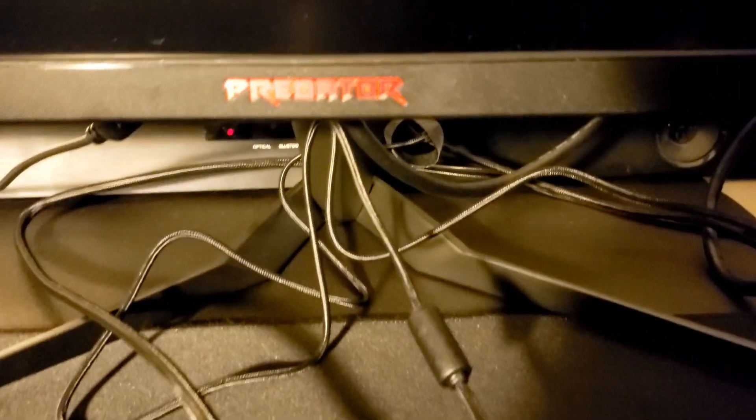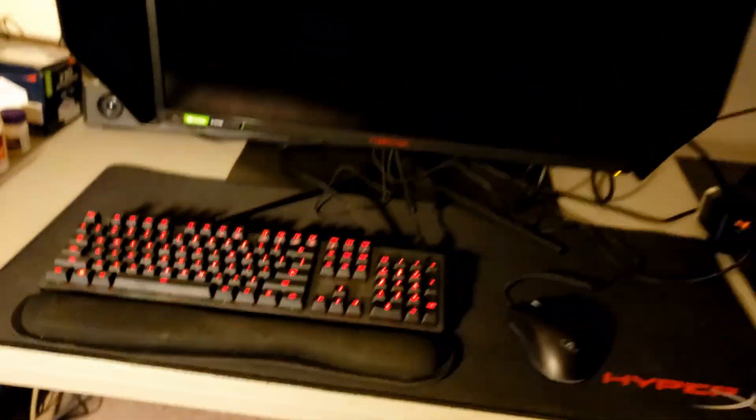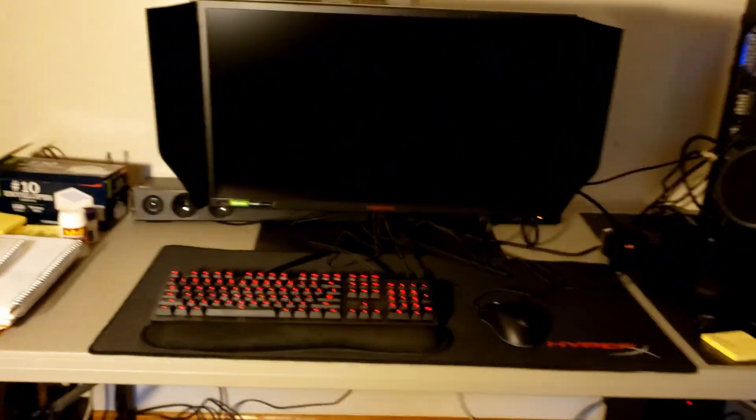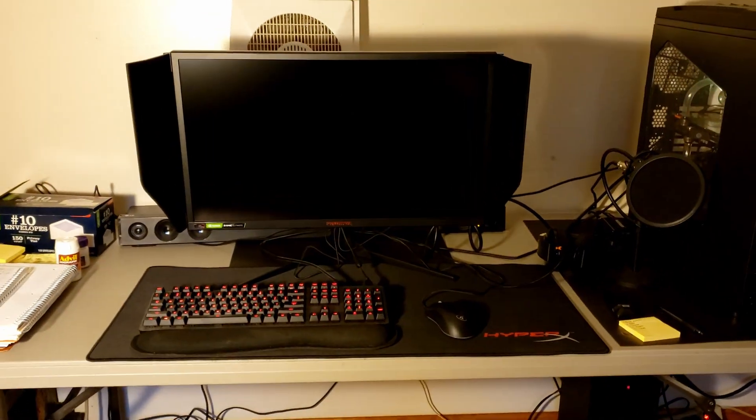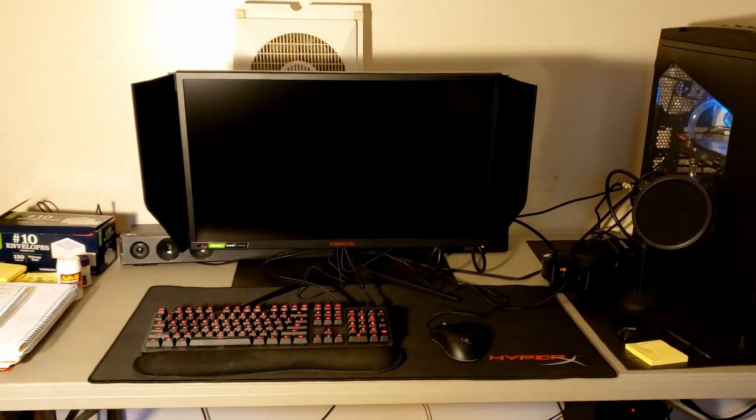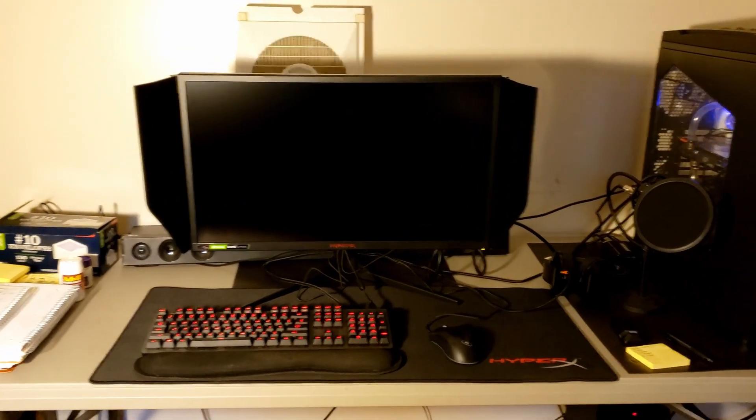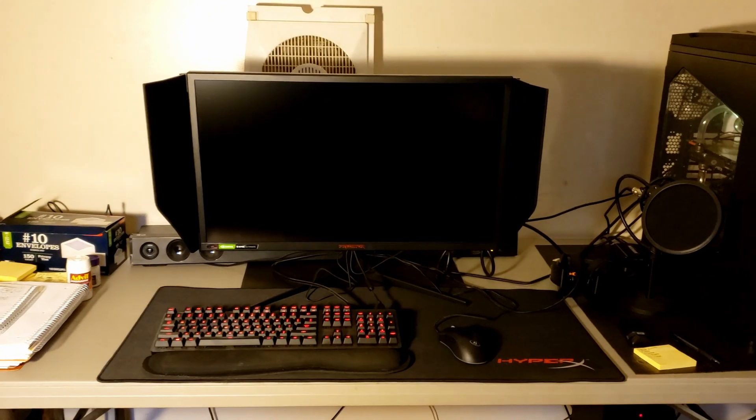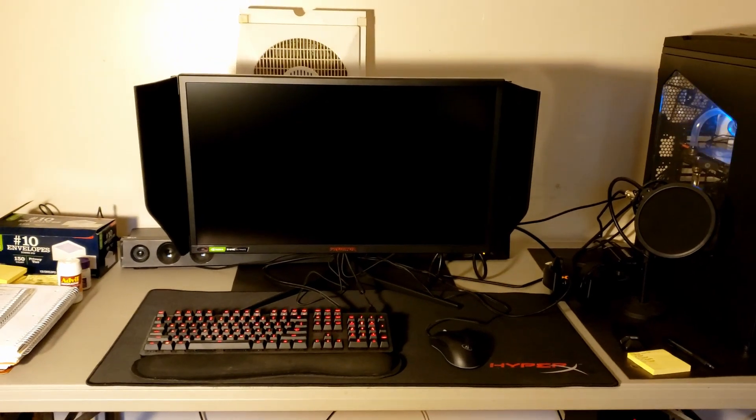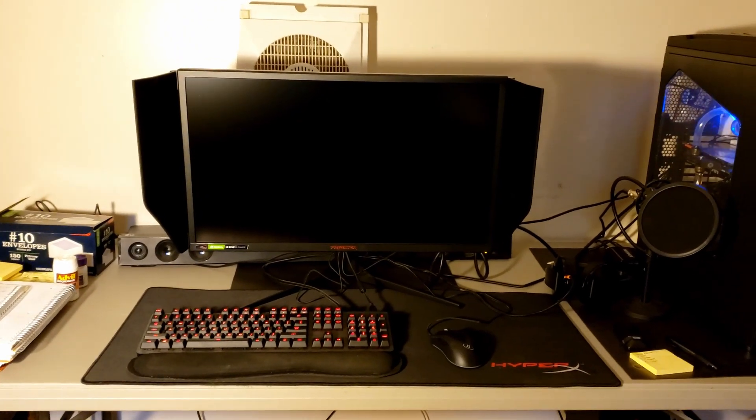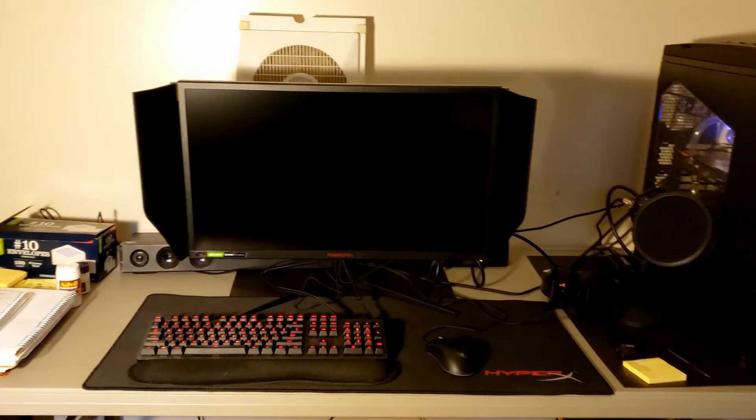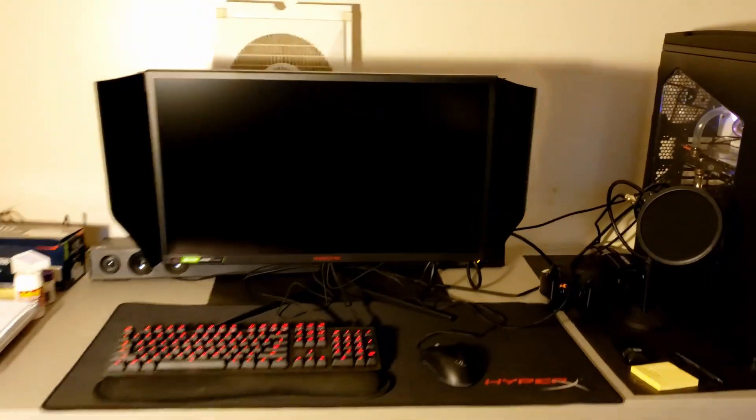As you can see there, Acer Predator X27, 4K, 144Hz, G-Sync Ultimate, HDR 1000.